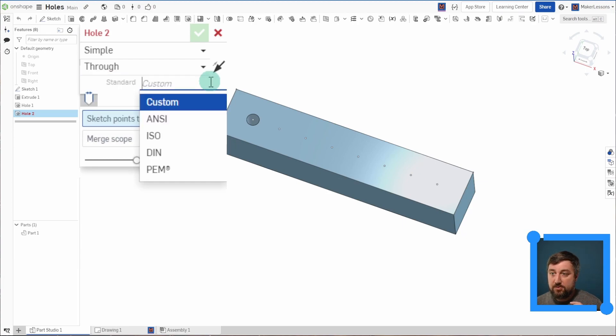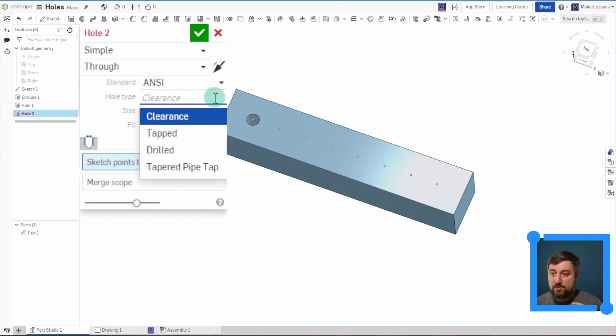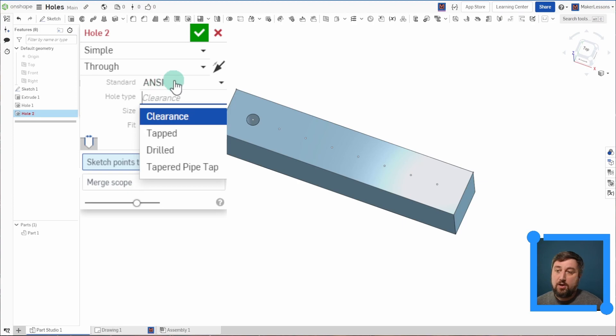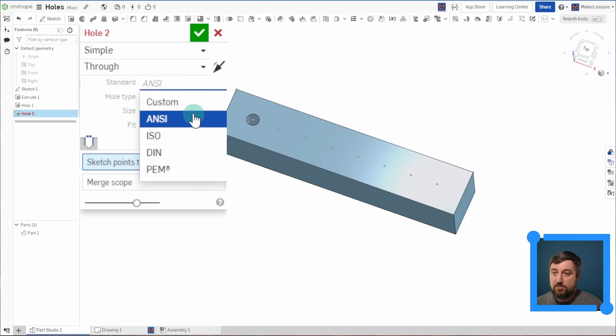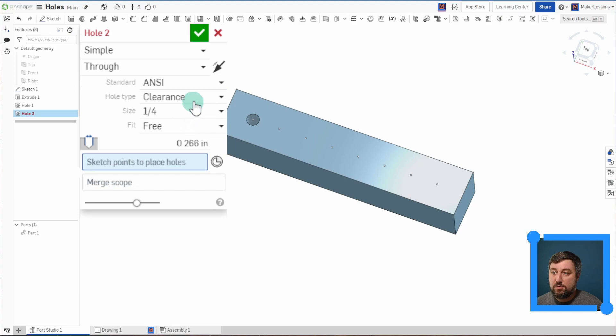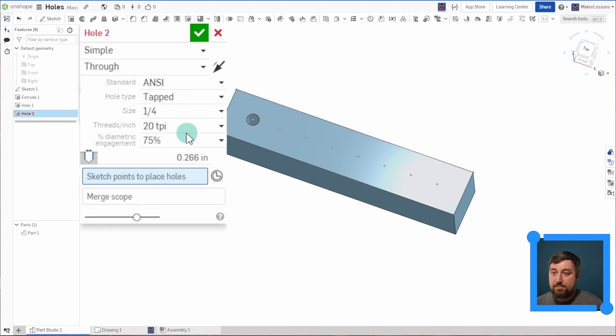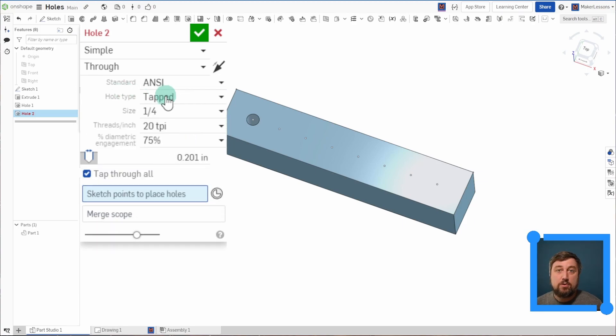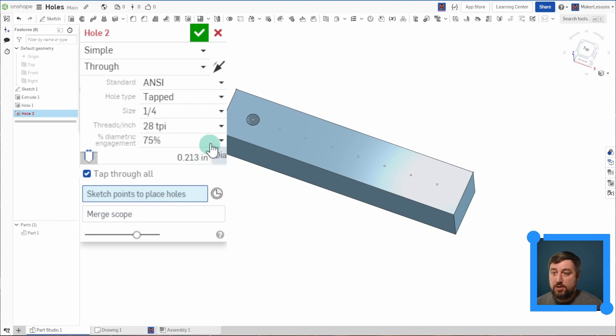But instead of custom here, I'm going to choose ANSI. And you'll notice as well, I can change the type. So ANSI is our hole type size. Obviously there's ISO, there's DIN and PIM. ISO for metric stuff, ANSI for standard American stuff. I'm going to choose tapped as in, it's going to be threaded. And now I can choose my size again. This time I'll choose quarter inch.